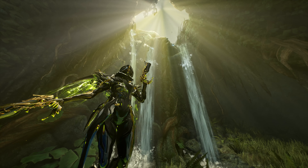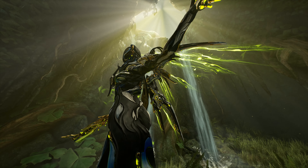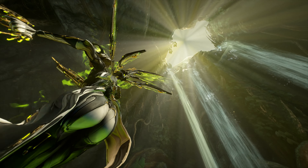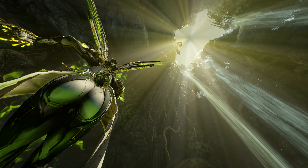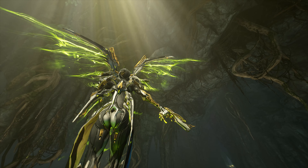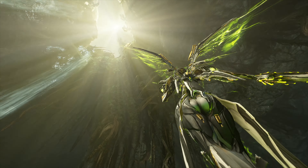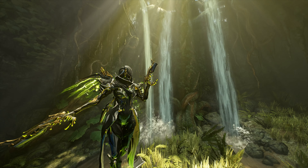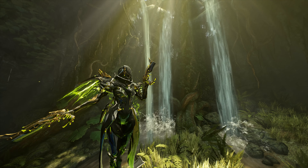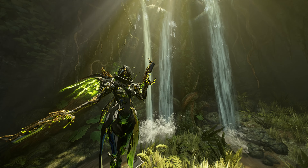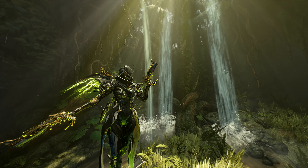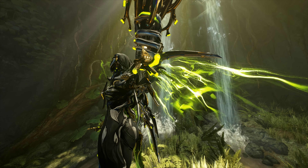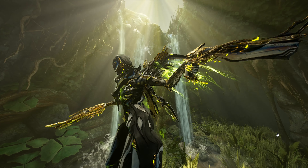Hey guys, welcome back. My name is Lazar and today we're going to have a short guide on how to link your Twitch account to your Warframe account. You might be curious why you'd bother doing something like that — it's pretty simple. If you want to enjoy Twitch drops when watching your favorite creators, you gotta go and link your Warframe account to your Twitch account.